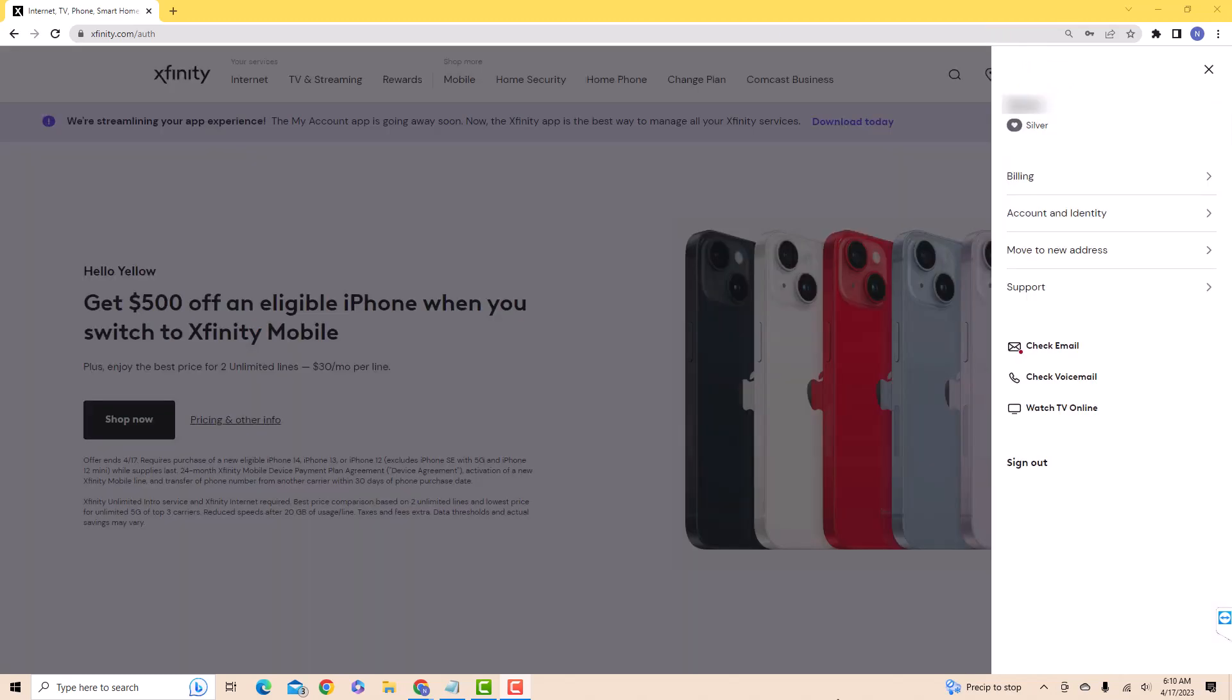On the side menu, you will see an option for Account and Identity. Click on Account and Identity.